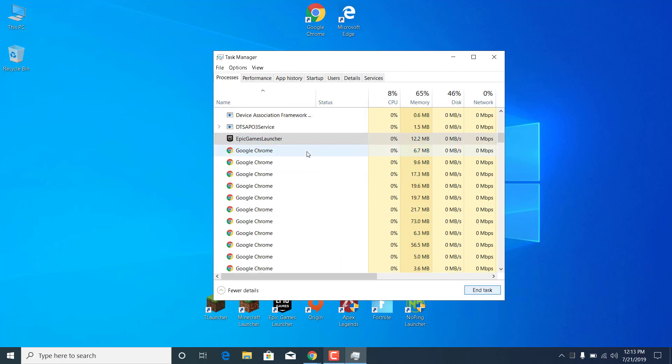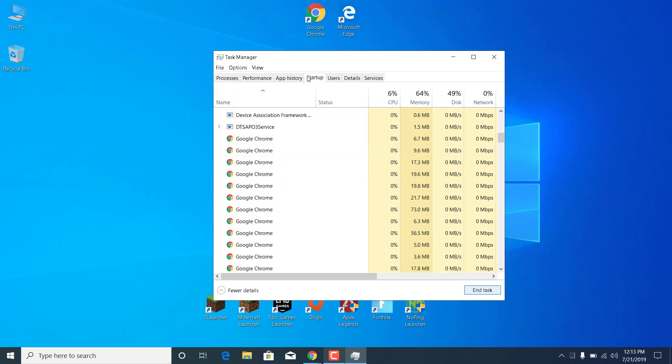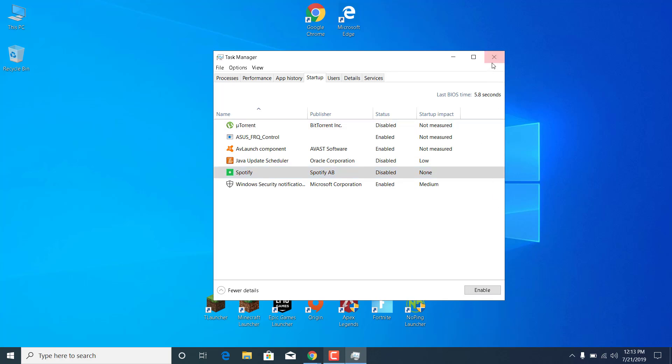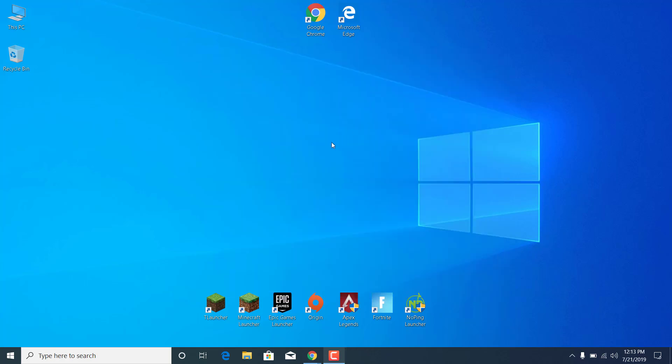So turn off Discord, Steam etc and once you do that go to the startup tab and disable any application that you don't need when you open your PC. So for example I don't need my antivirus so I'm going to disable it. I don't need the Java update scheduler, I don't need torrent etc. So you can just disable everything and you can then close the task manager.